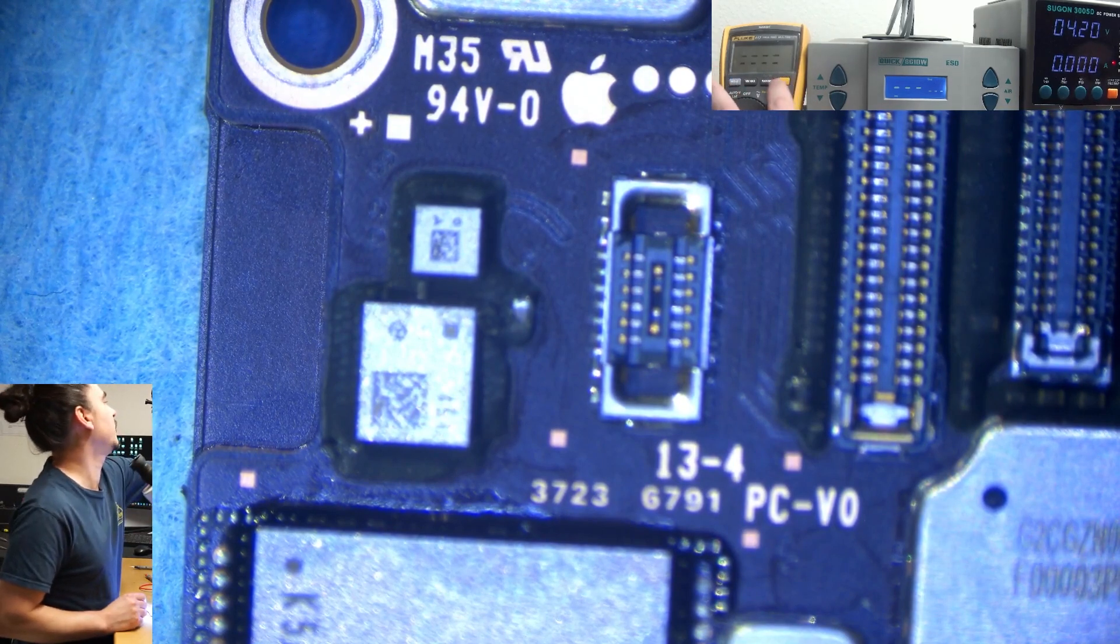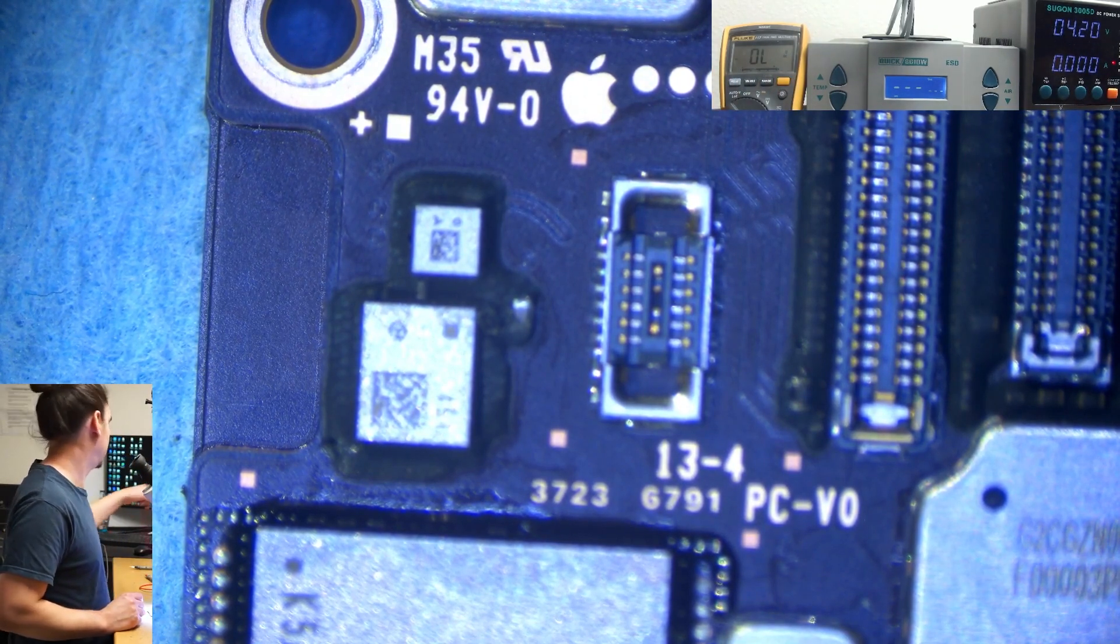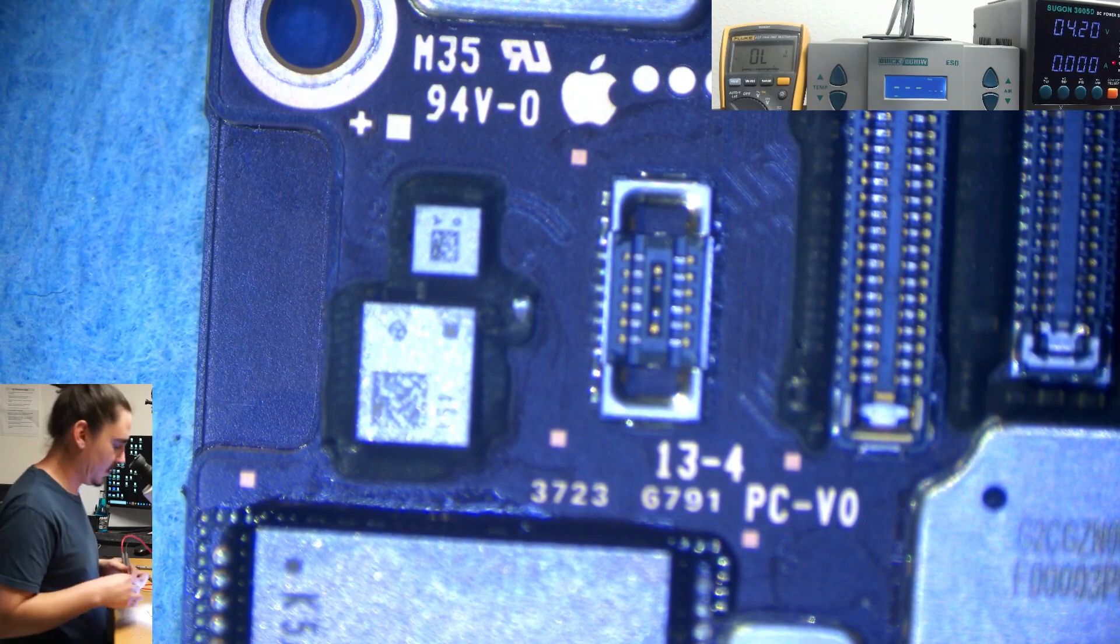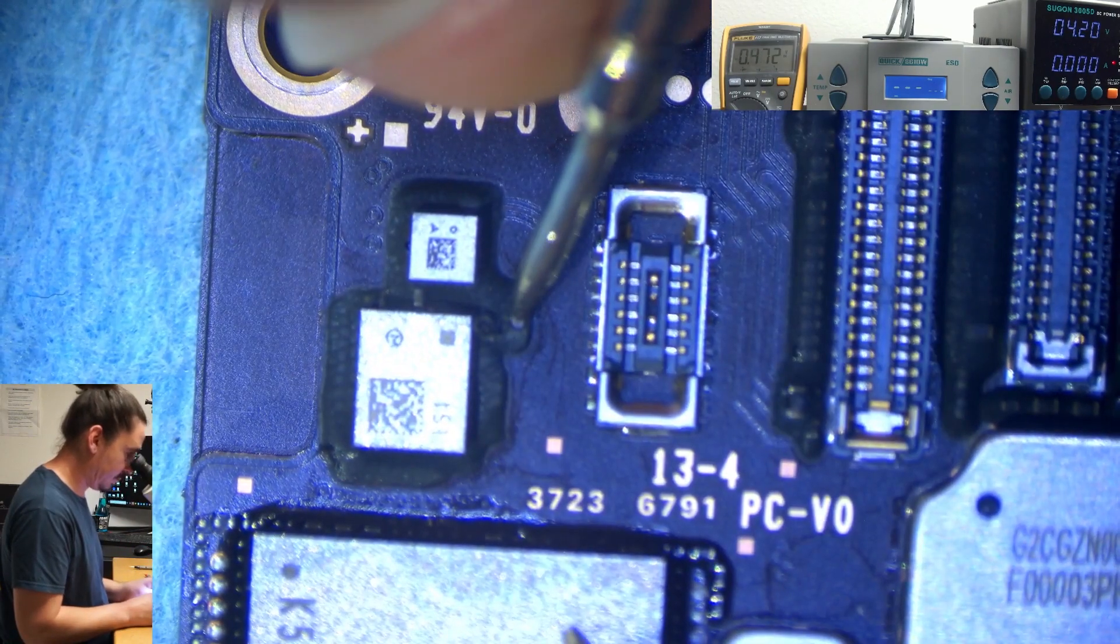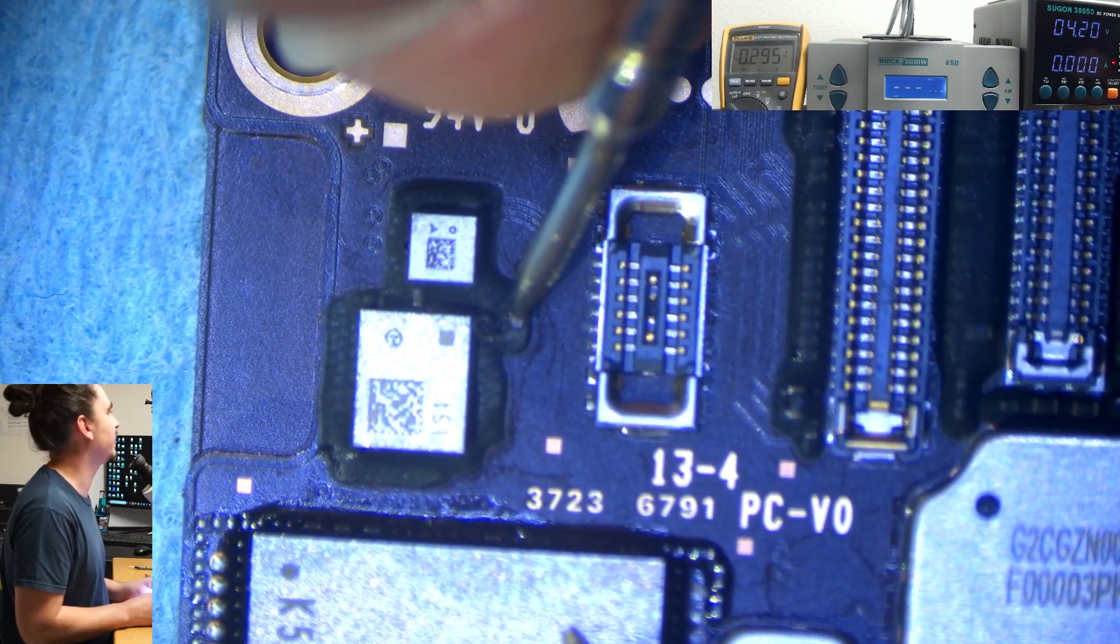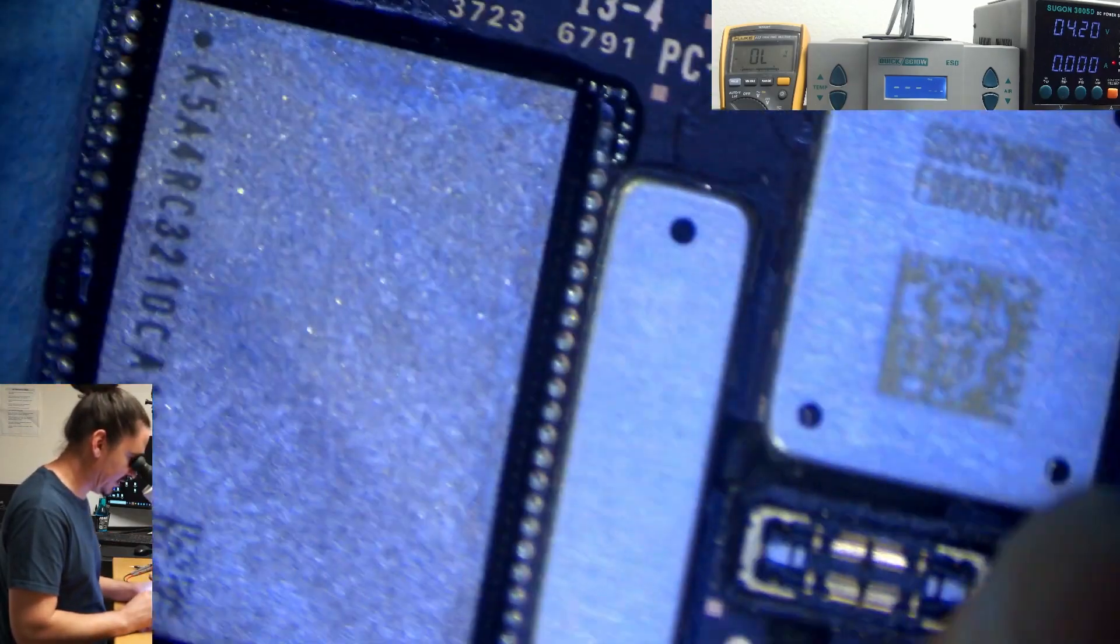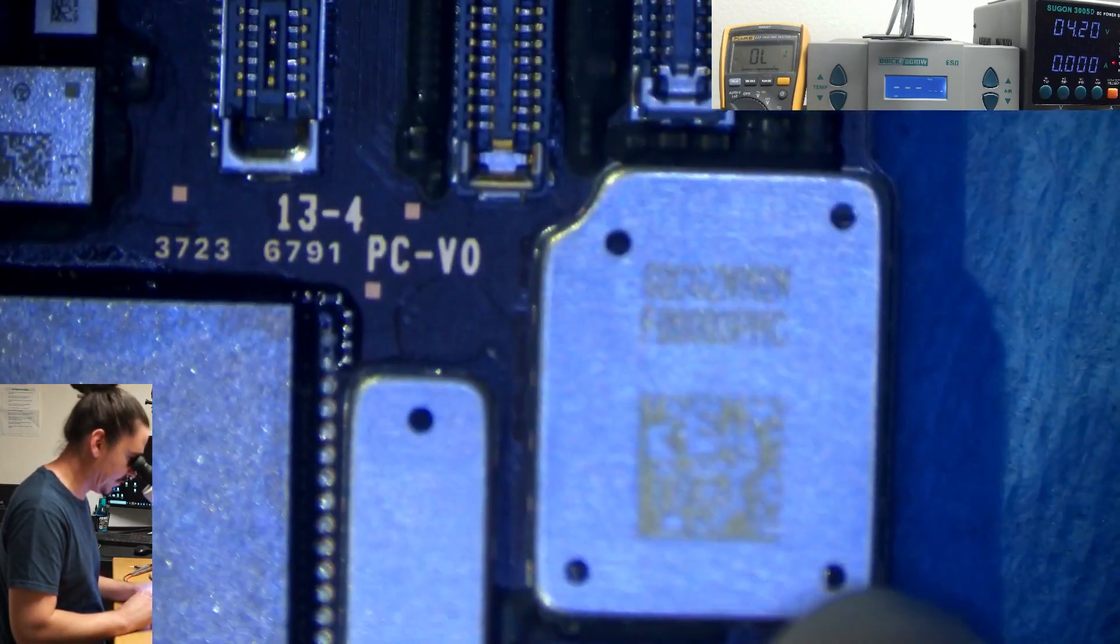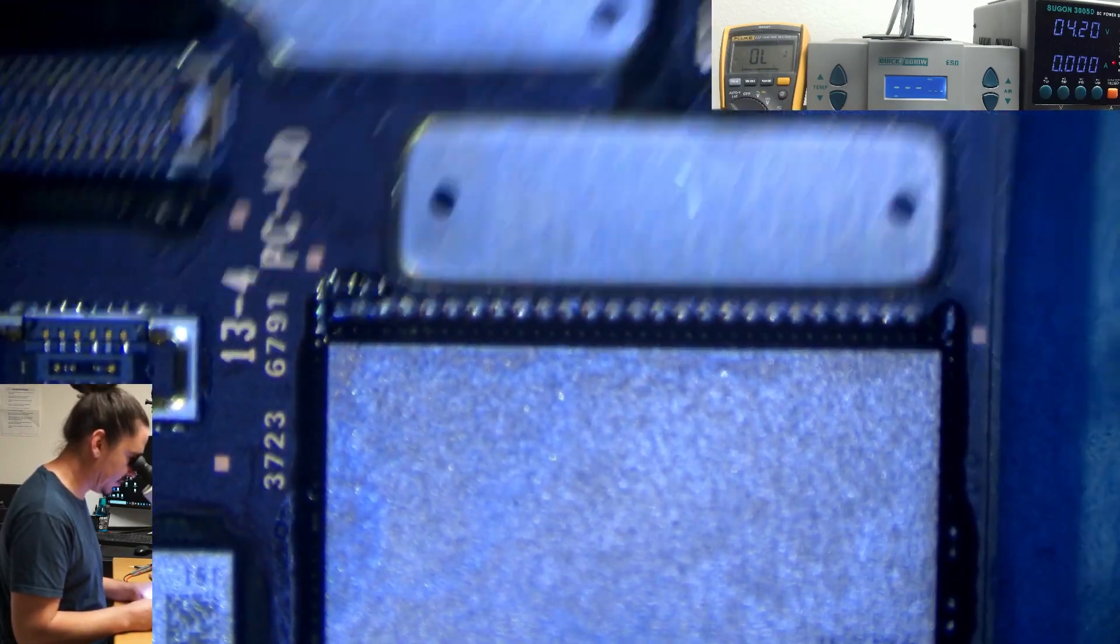So I'll set my multimeter to diode mode. And I'll measure this line. And this line is good. So I'm glad to see that. I didn't want to see a problem under RAM.